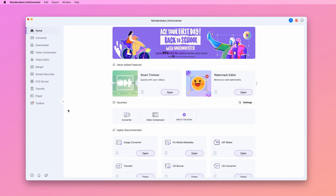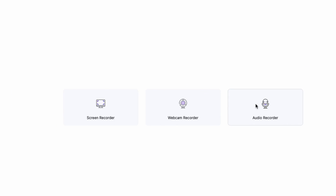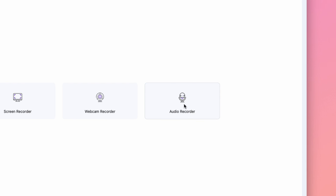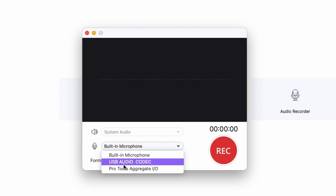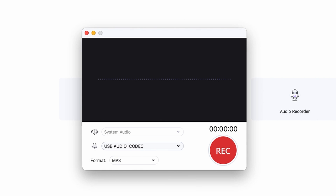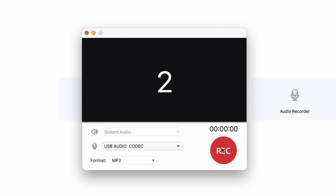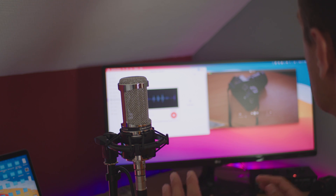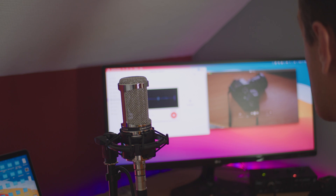I'll go to the Screen Recorder tool in the Uniconverter and then choose Audio Recorder. Here I select my audio recording device and an output format, and then hit Rec. And then I just say what I said in the original clip while watching the video, so I don't talk more than the length of the clip.